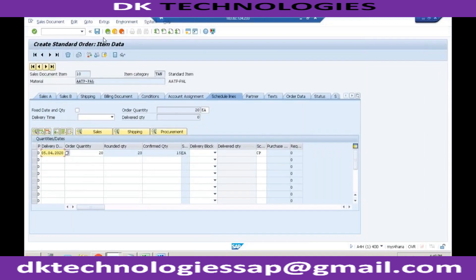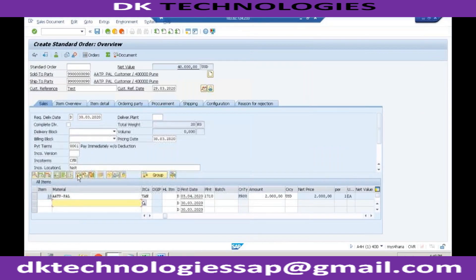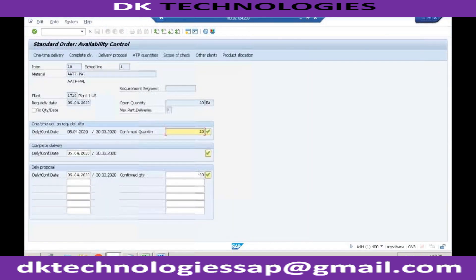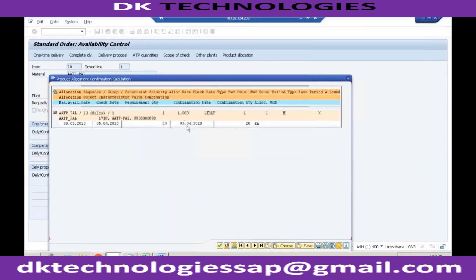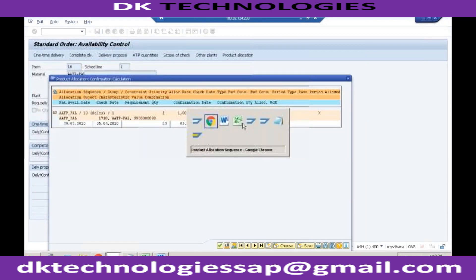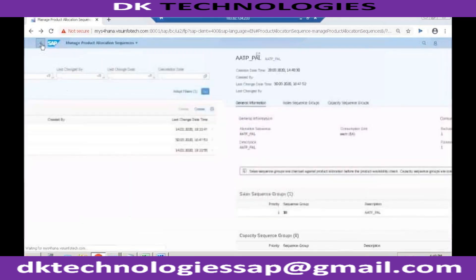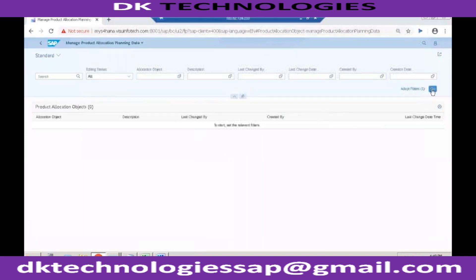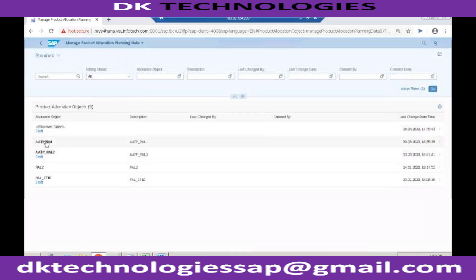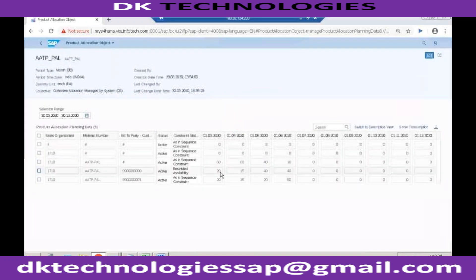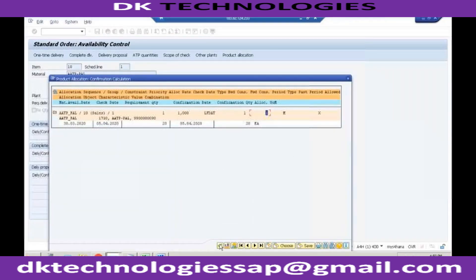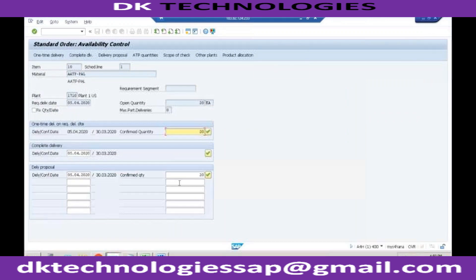Let's click on the availability check button once again and see if there is any change. Now you can see the system is giving the entire 20 quantity. If you click on product allocation it clearly tells you that the system is also checking backward consumption of one month and forward consumption of one month. So the total quantity we can give to this customer depends on how much quantity we have in March, April, and May — which comes to 40 plus 15, so 55 total.